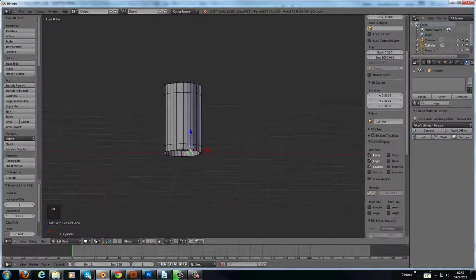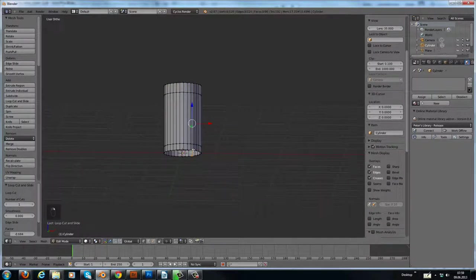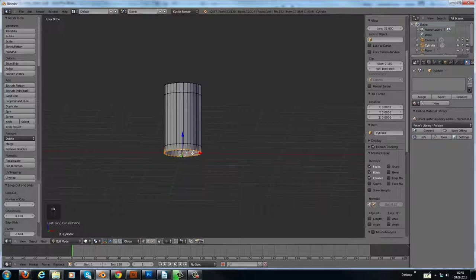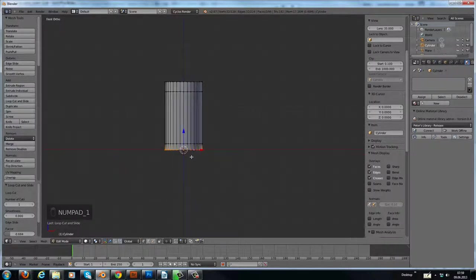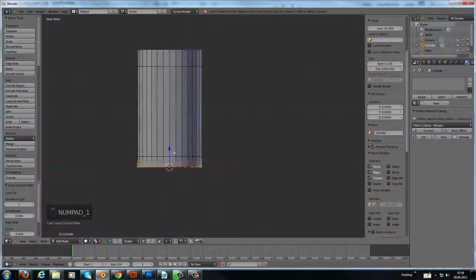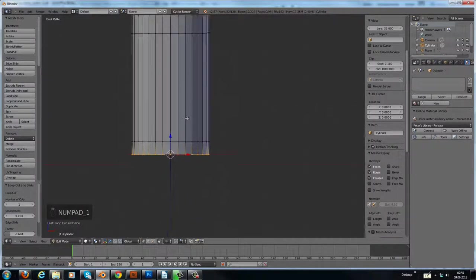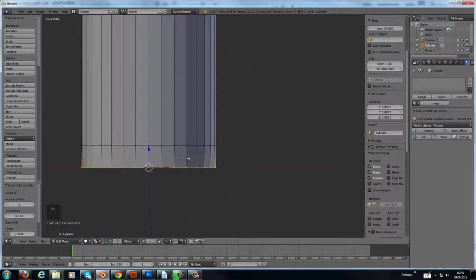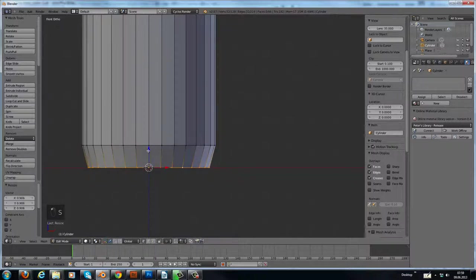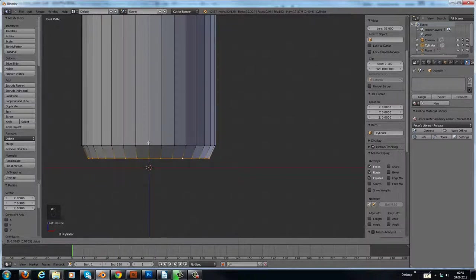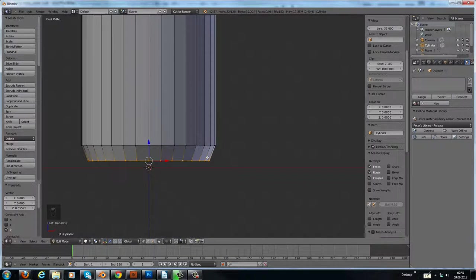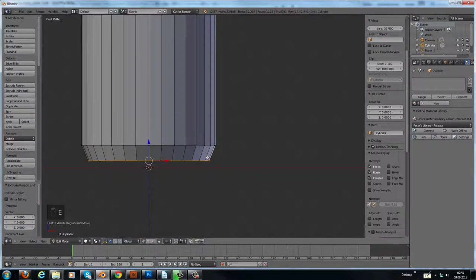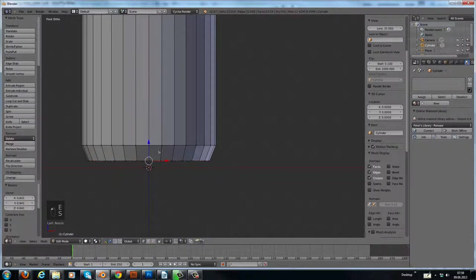Then we close this here on the bottom. Scale it inwards, a little bit up. Extrude it, scale it, bring it down.